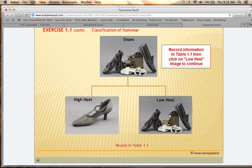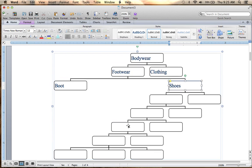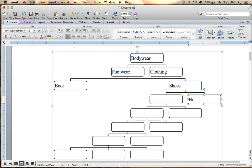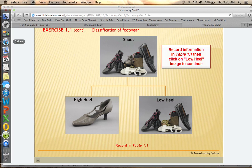Now we click on shoes to continue. Under shoes, we have high heel and low heel. Notice there's just one high heel left but still a lot of low heel shoes. On your handout, put high heel shoes on the right-hand side because that's the end of that branching, but the low heel still has many categories left to go through.